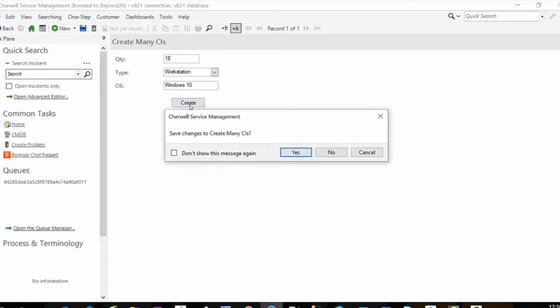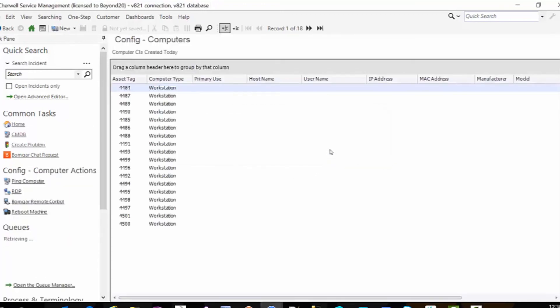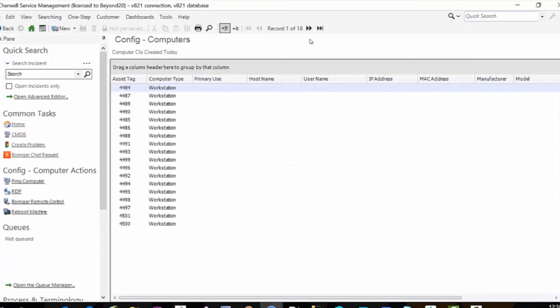And the OS is going to be Windows 10. Create. Again, I'm not going to save this record because it's just a data entry form. And I have 18 workstation records.